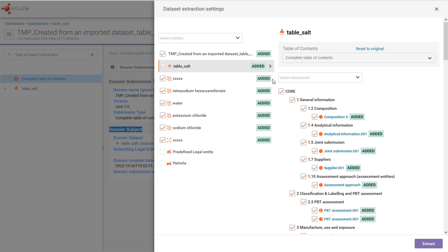In this example, all of the data are new to the database, so the classification is 'added', which means that new editable copies will be created. Exceptions in this example are the legal entity and site, for which there are already identical copies in the raw data — so there are no labels and by default the boxes are not ticked.